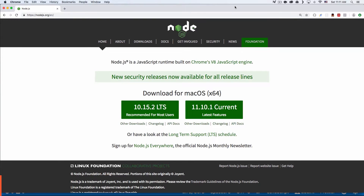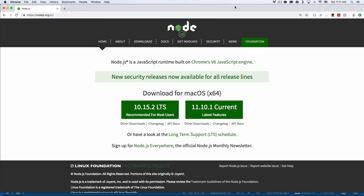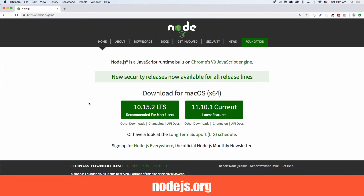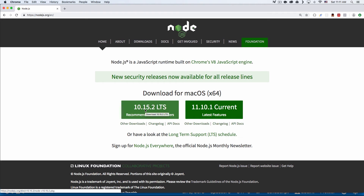My name is Jay and in this video I want to show you how you can automatically detect errors and warnings in your code. The first thing you need to do is make sure you install Node.js — just click the download button, install it, and you're good to go.